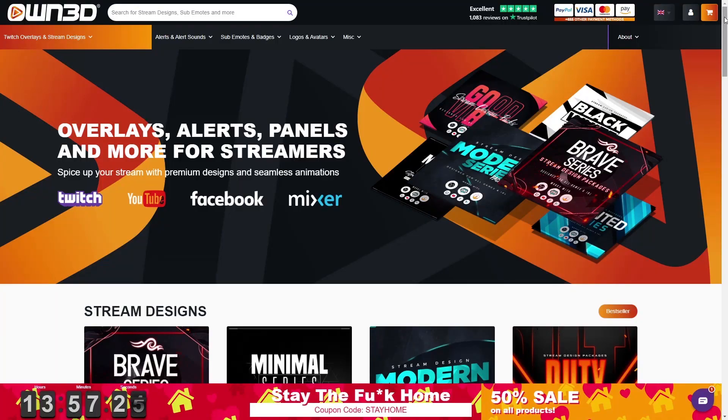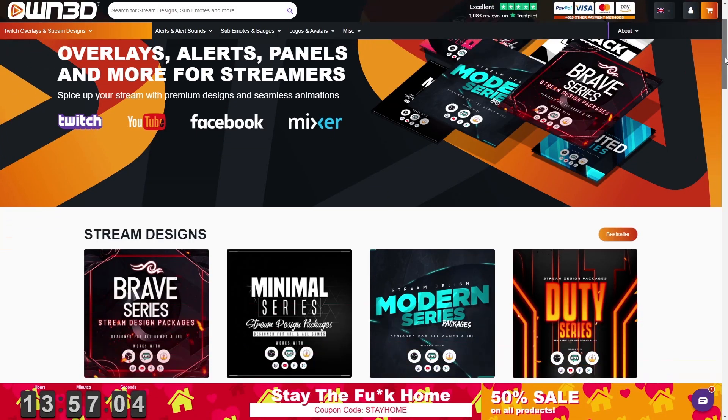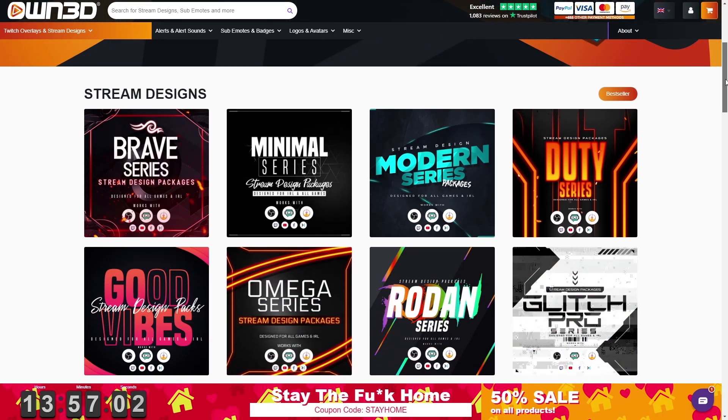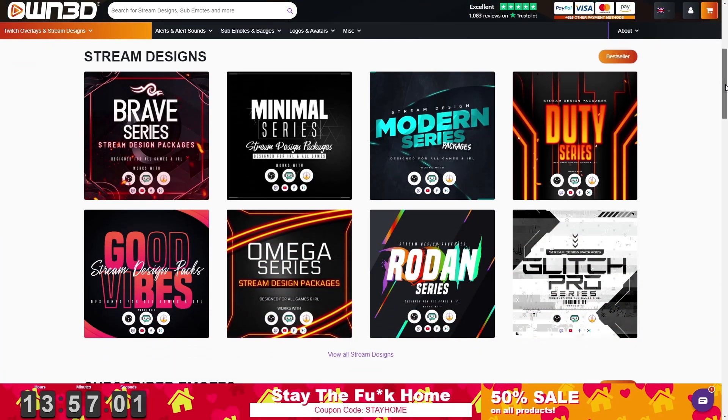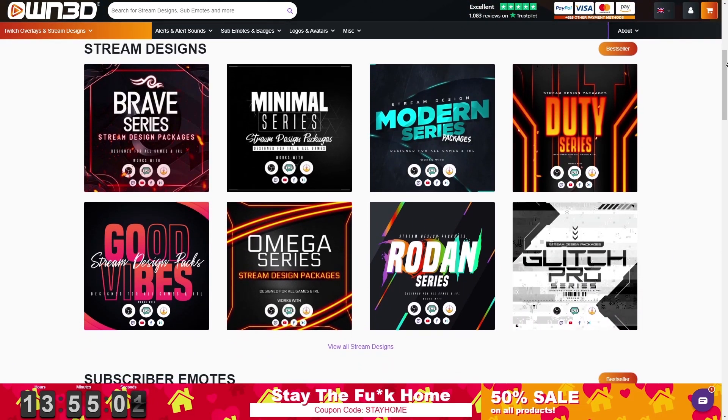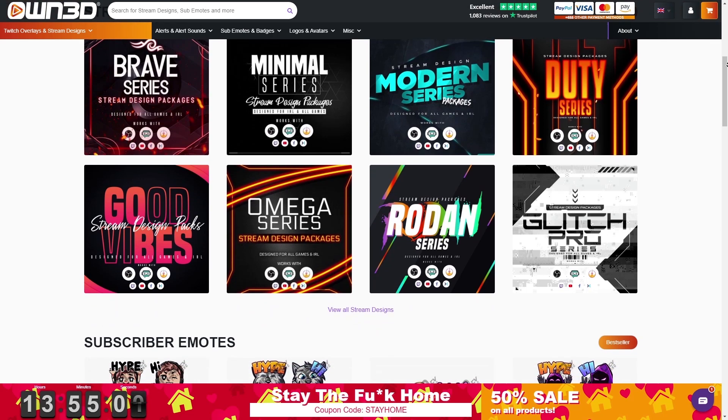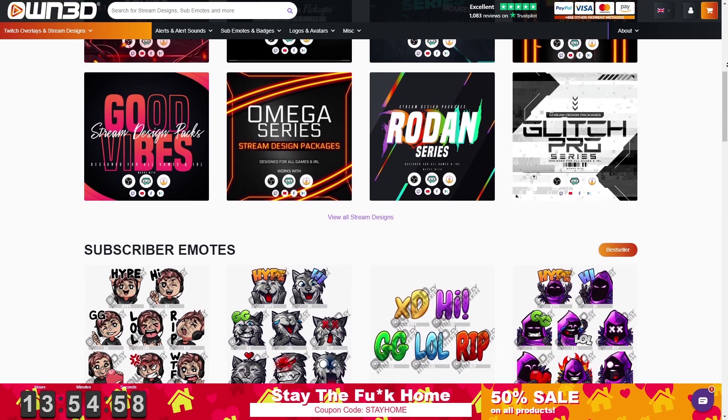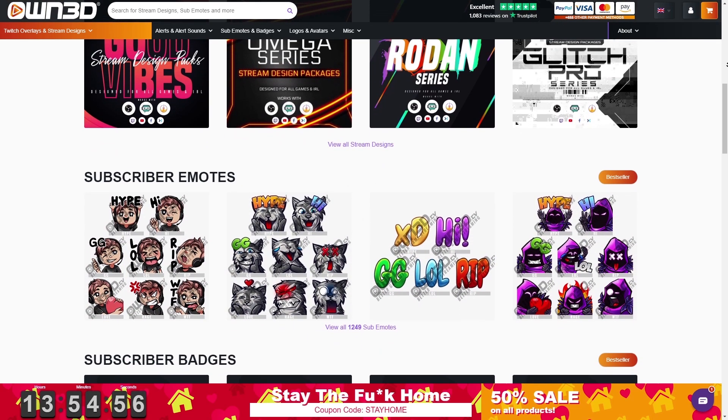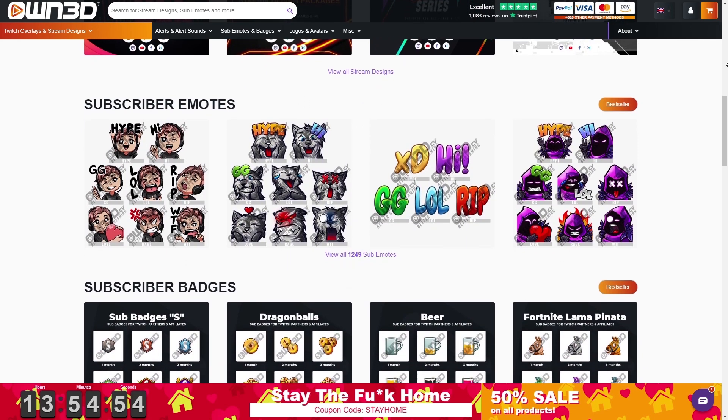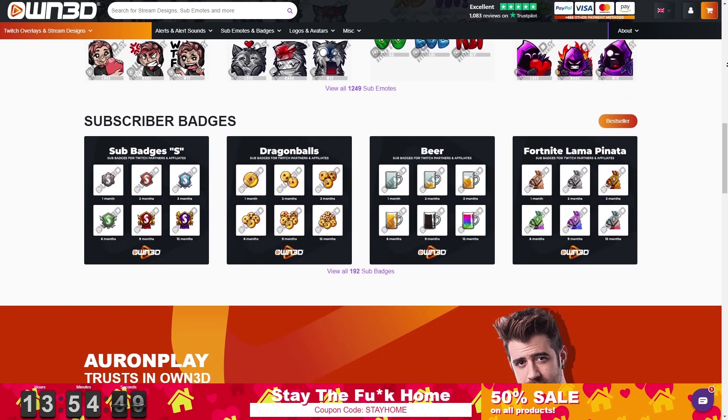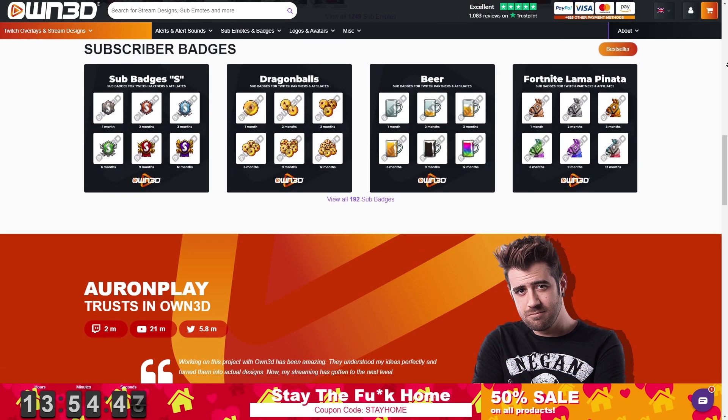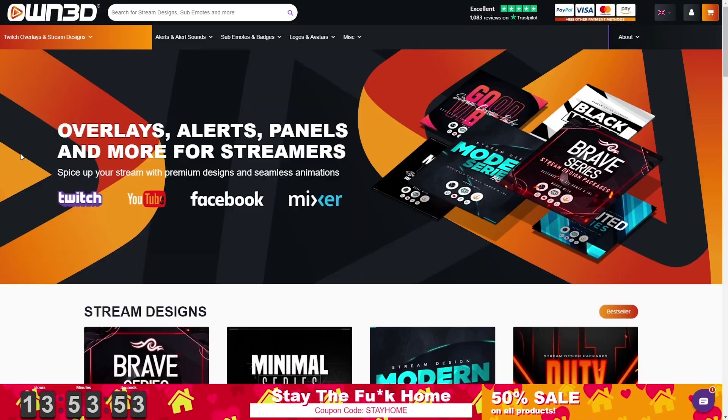But first, this portion of the video is sponsored by OWNED. OWNED is your one-stop shop for customizing your live stream. They have a wide variety of customizable products from your logo, your banner, your offline image, your animated overlays, your sub emotes, your loyalty points, subscriber badges, everything from start to finish.